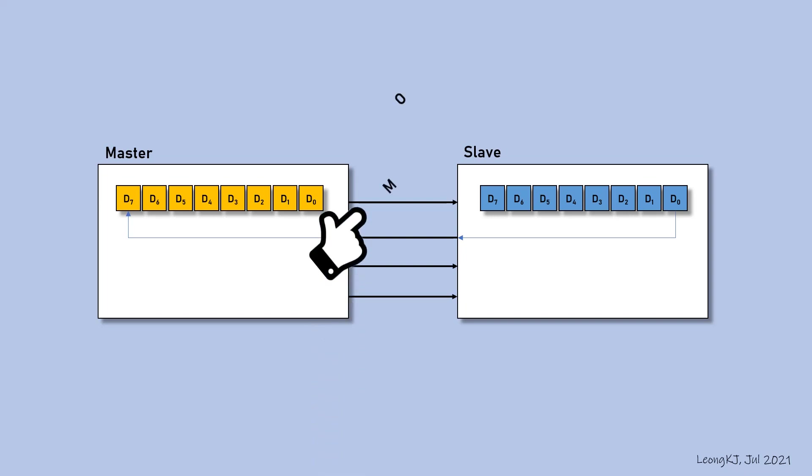This line is called MOSI, or Master Out, Slave In. This line is used to transfer data from master to slave.